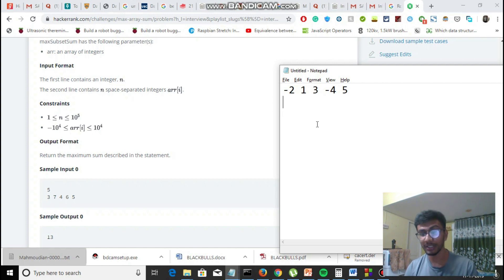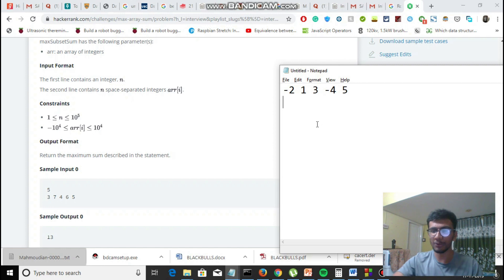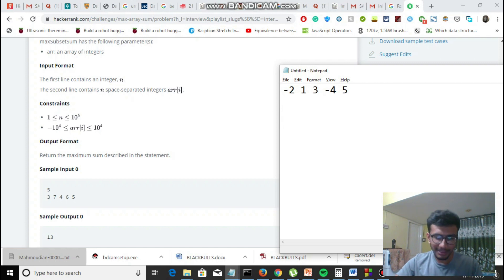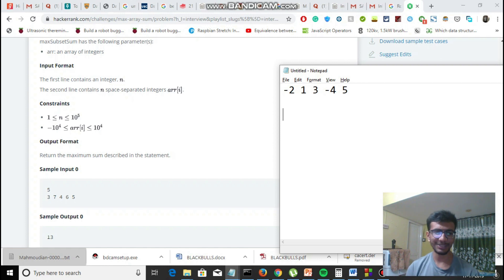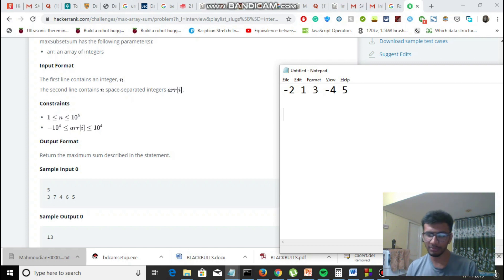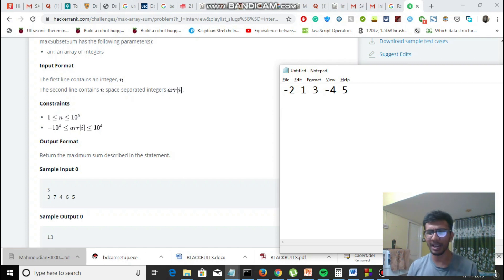Dynamic programming basically means storing past calculations so we can use them in further calculations — that's why we call it dynamic programming. It took me 30 minutes to figure out this solution. If you've already figured it out, go ahead and watch; if not, pause the video, brainstorm, and try to find a solution — even a wrong one. That should be your motive.